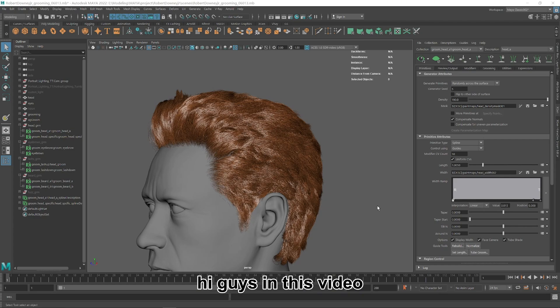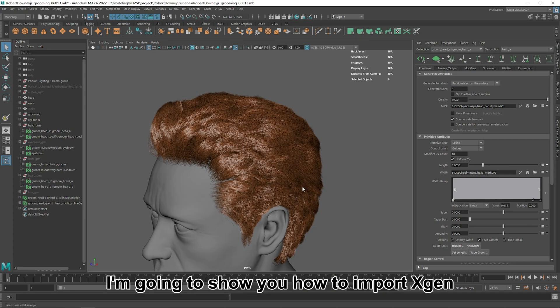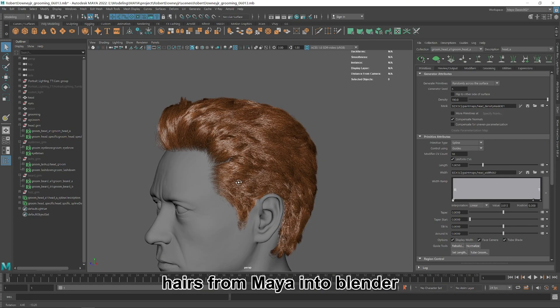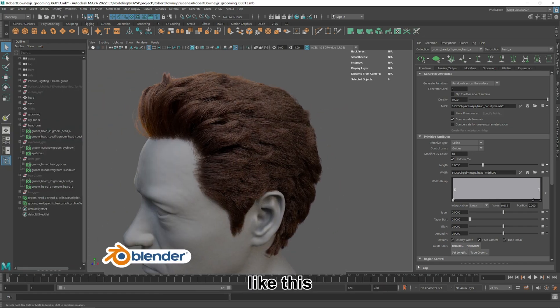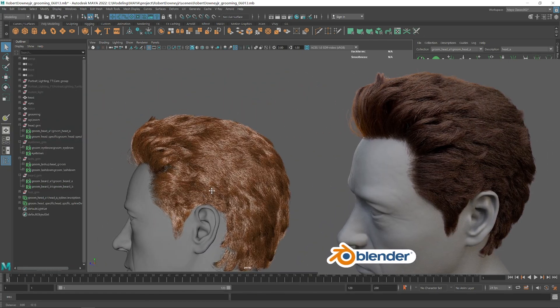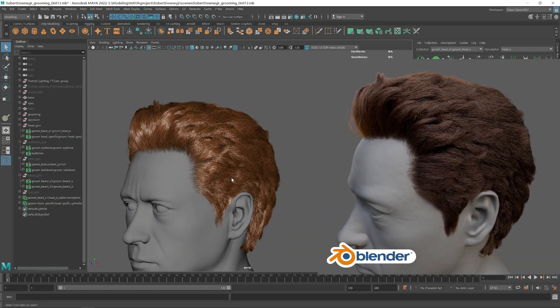Hi guys! In this video, I'm going to show you how to import XGen hairs from Maya into Blender. Like this. Okay, let's get started.